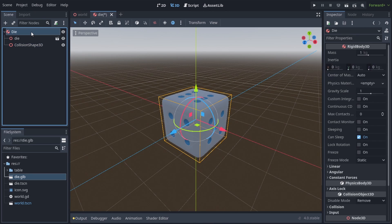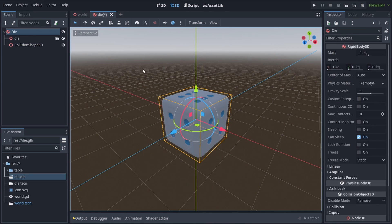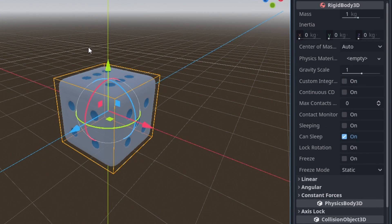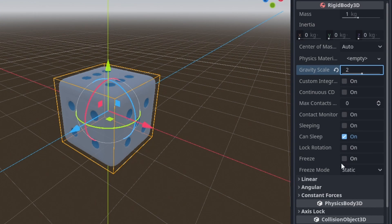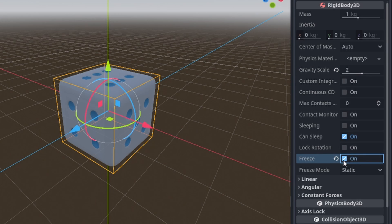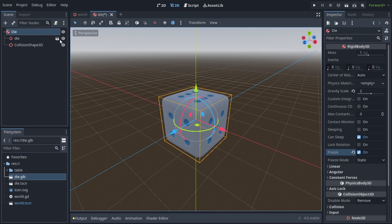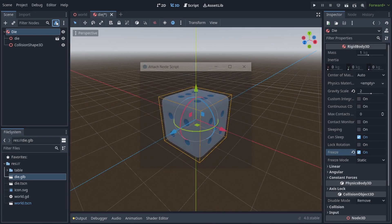Then let's click on the Rigidbody3D root node. And we have to set a couple things in the inspector. Set the gravity scale to 2 and check on freeze. Now let's add a script to our die.